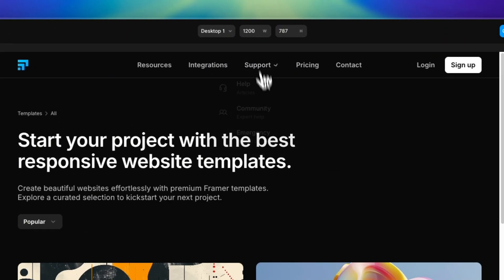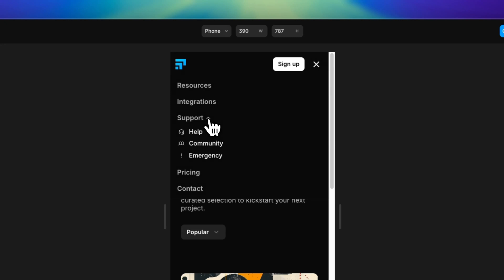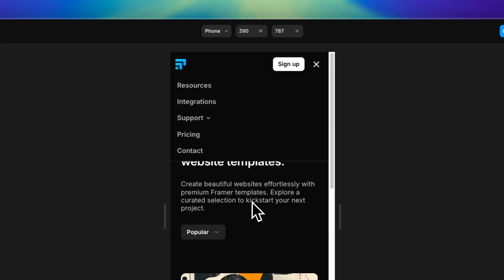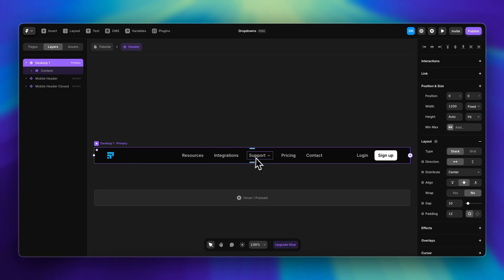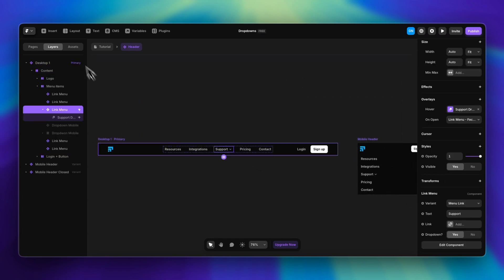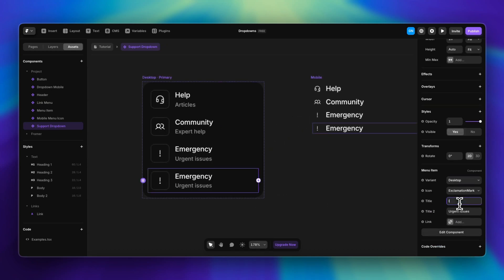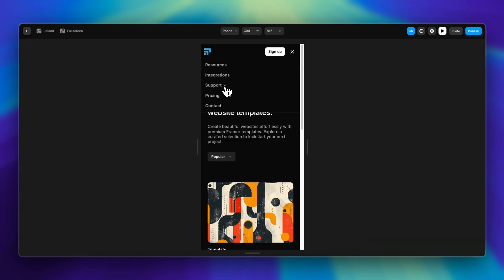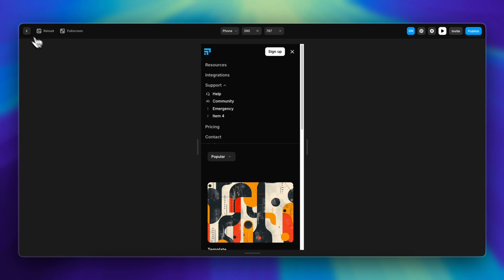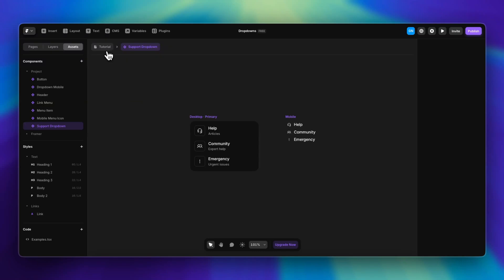Let's see how it looks. The desktop version with the hover effect looks great. On the phone: opening the menu, opening the drop-down — perfect, everything works as expected. The main benefit of using components with overlays is that if I add another item — say 'item four' — it automatically updates on every screen size. Opening the phone version, item four is already there, saving you a lot of time and maintaining consistency throughout your project.